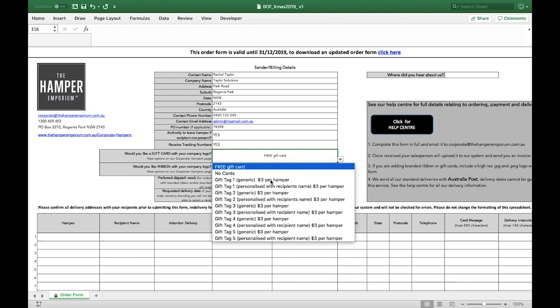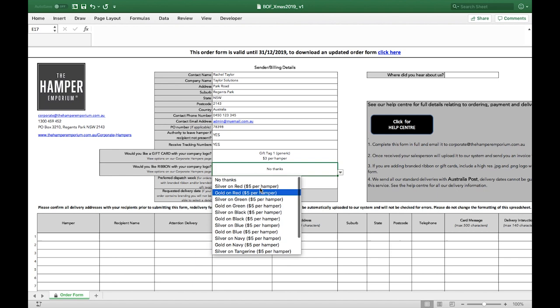Select the branded ribbon option you would like. Either no thanks if you're happy with the gold ribbon that's on our hamper boxes, or select the colour of branded ribbon you would like. These images can be viewed on our corporate page.